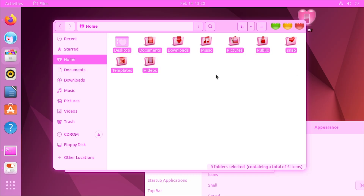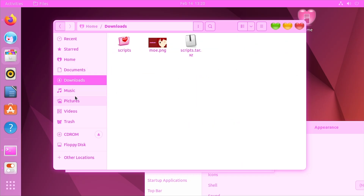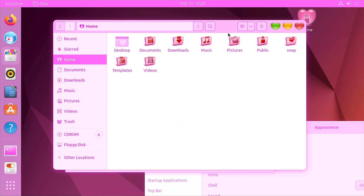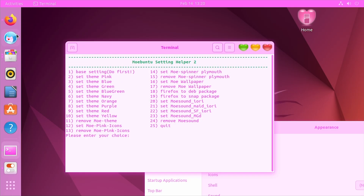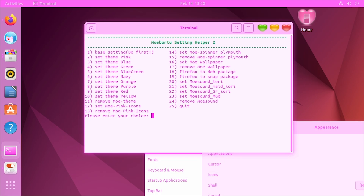If we go into the file browser and go to the home folder, you can see we've got all new icons. The window controls have changed as well — they've got a macOS-style thing going on with the traffic light colors but in the shape of a heart. Next up is the spinner, which is just referring to the boot screen animation, so we'll go with option 14 and say yes to apply the Mobuntu screen image.